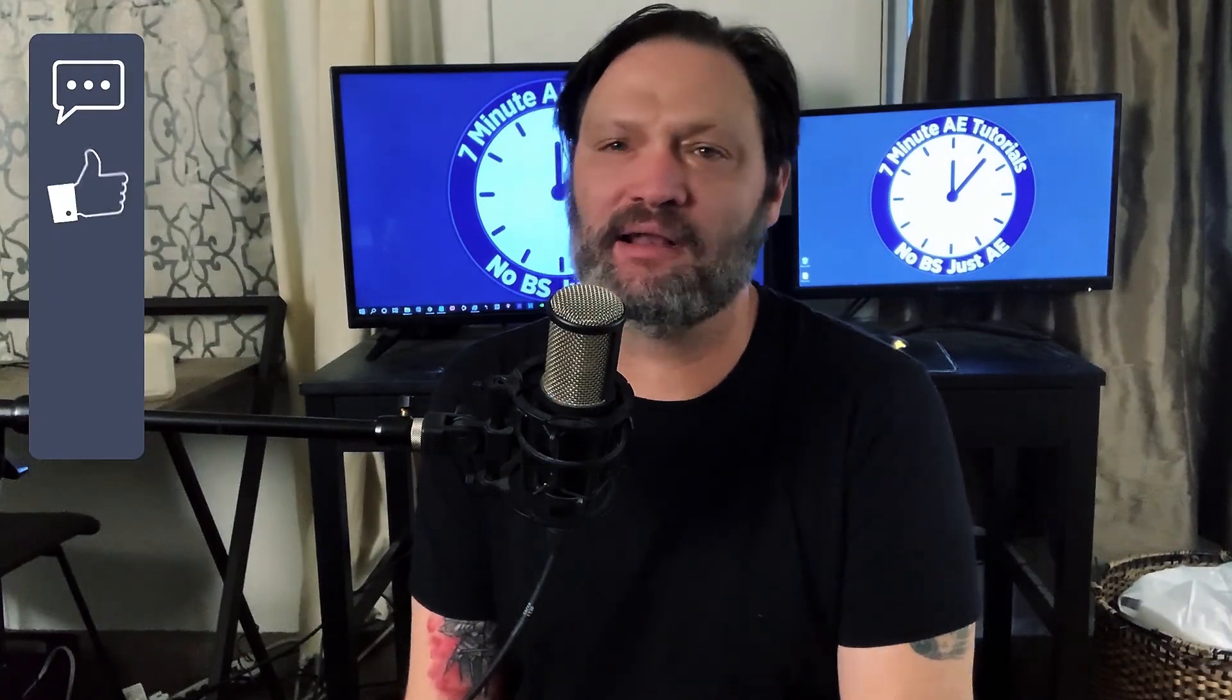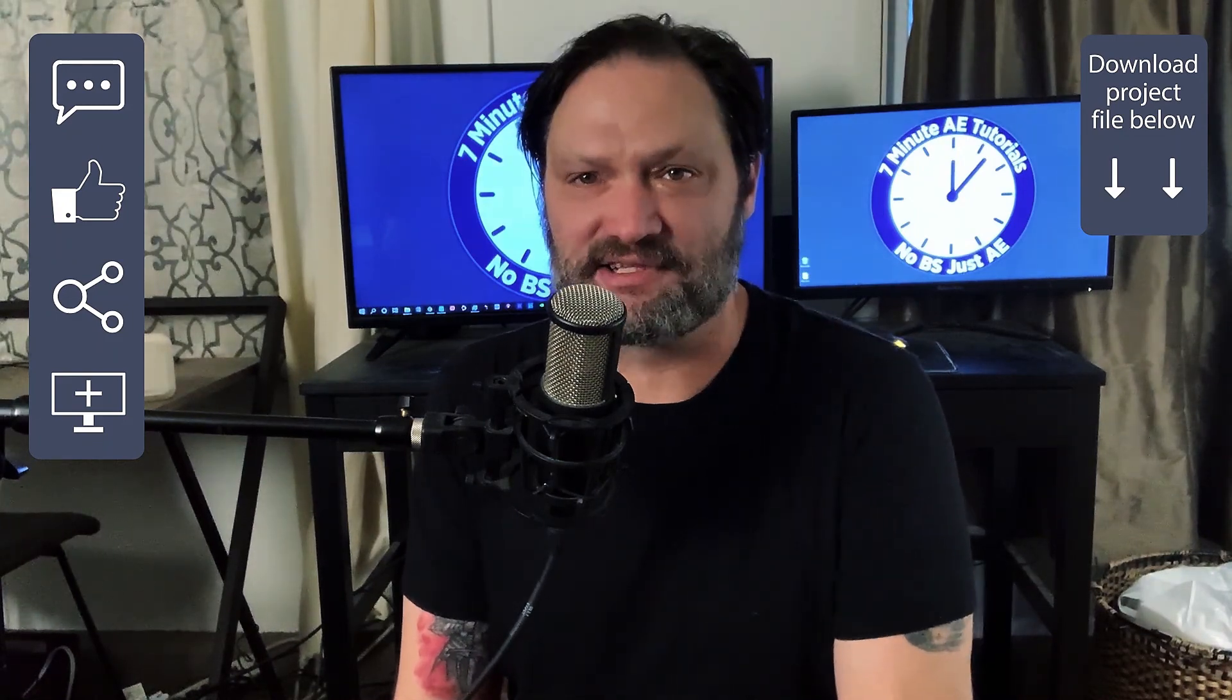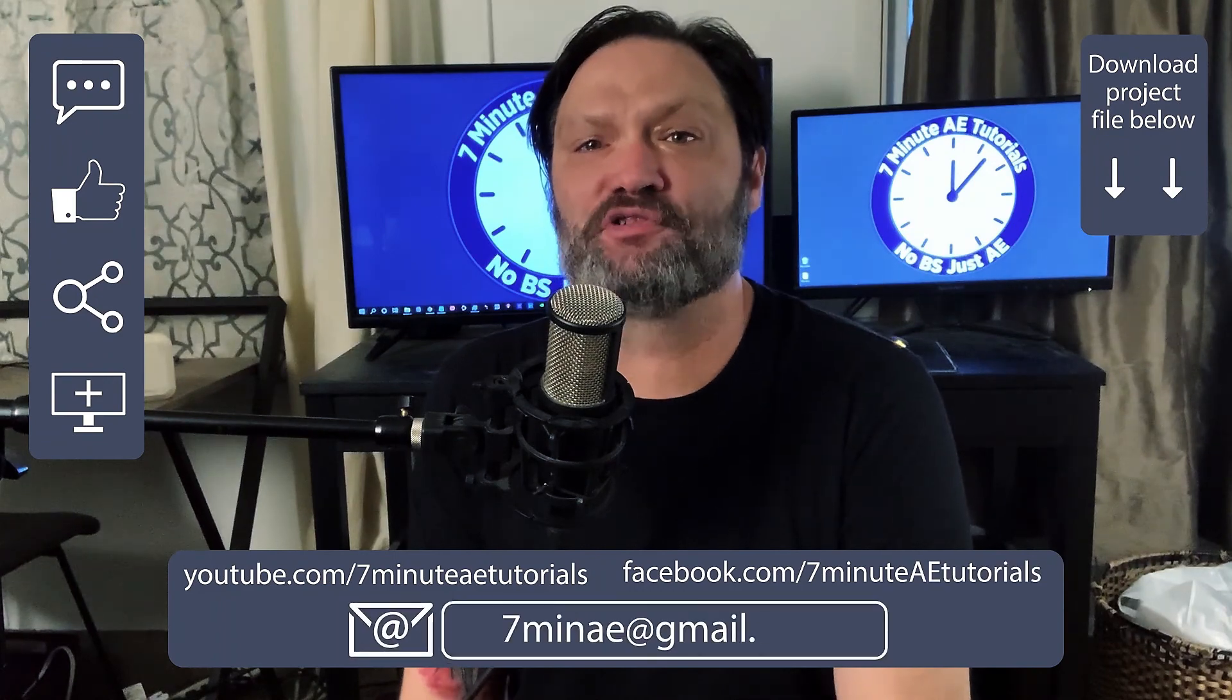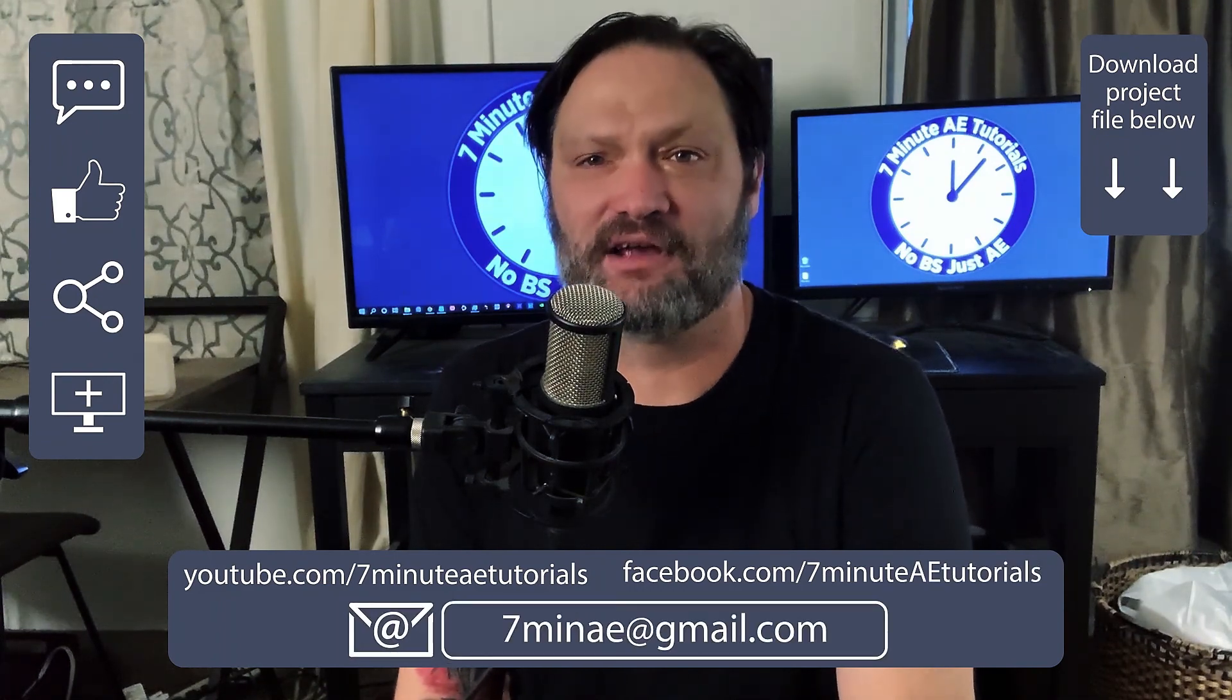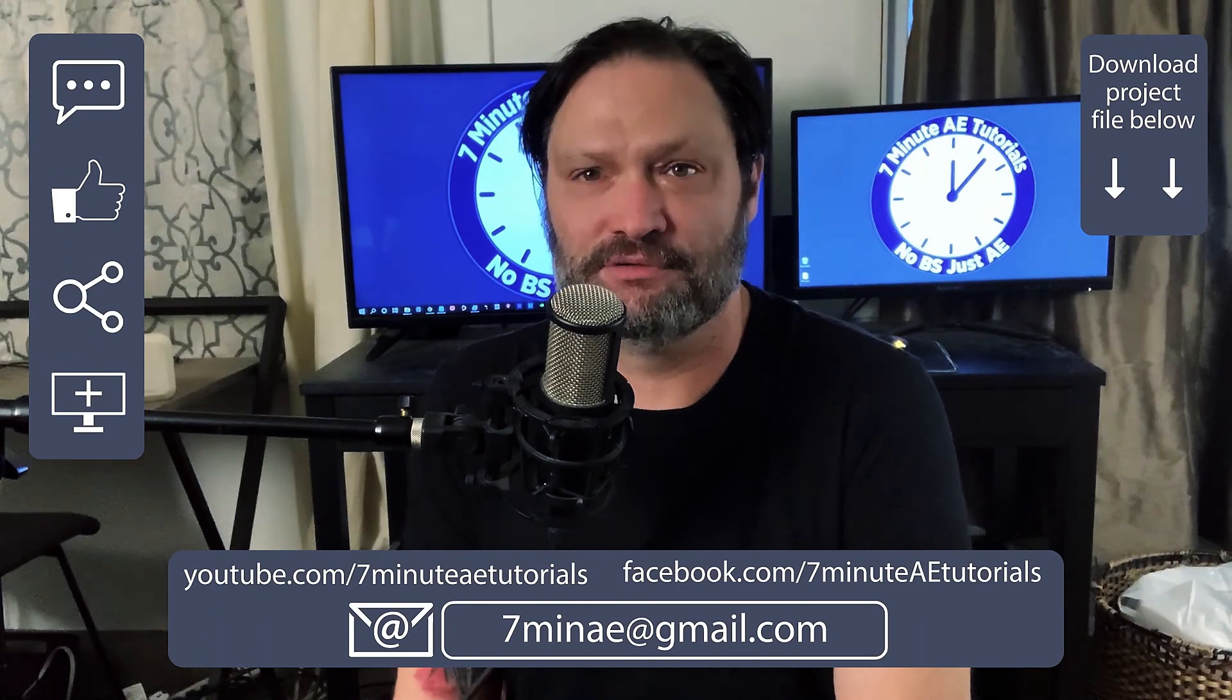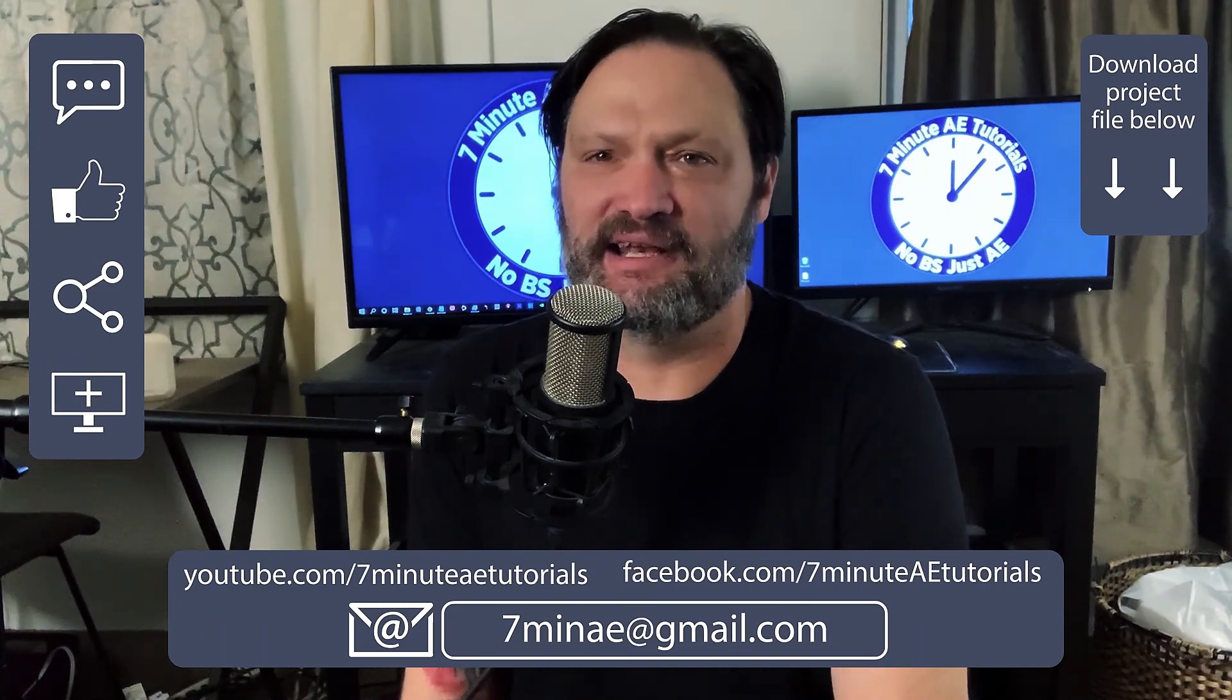I hope this helped you out. Please comment like share and subscribe. I put a link to the project file in the description below and I'd love to get your feedback about this lesson. Reach out to me on YouTube or Facebook or shoot me an email with your suggestions about any topic you'd like to see covered or just to talk about motion graphic design in general. Thanks for watching everybody. I'll see you next time.